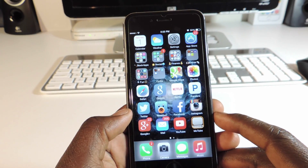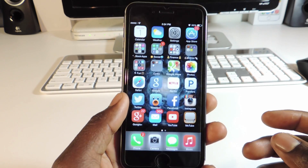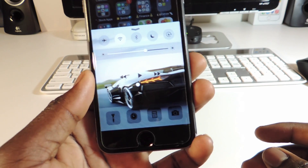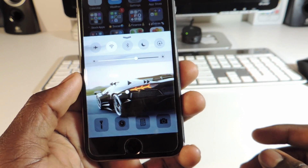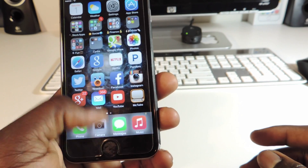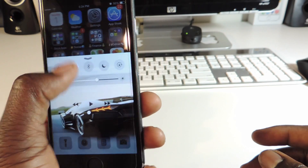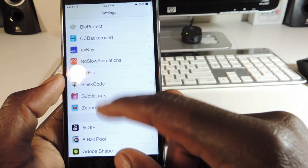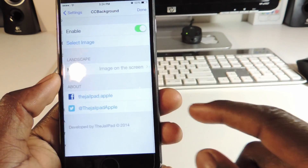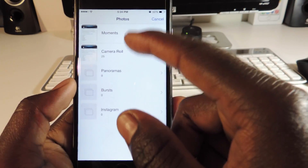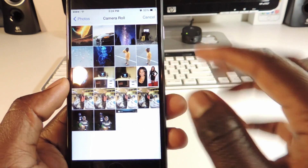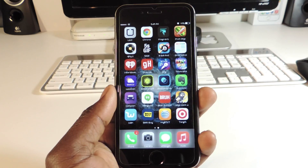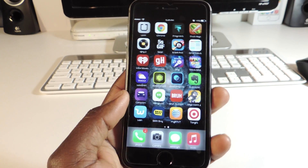The seventh one is called CC Background. CC Background is basically a Control Center background — when you slide up from Control Center, the background is different. I have a wallpaper of a car in there. You can go into Settings, scroll down to CC Background preferences, select any image from your camera roll, hit Done, and that image will appear in your Control Center.